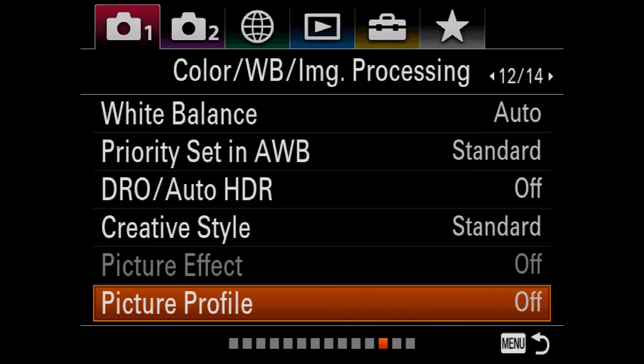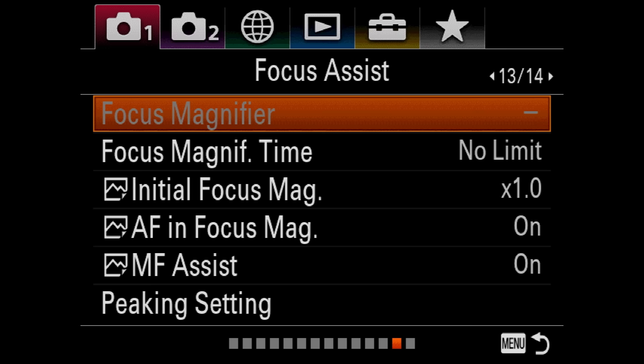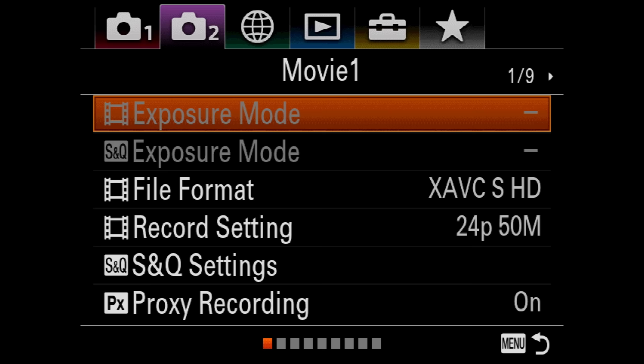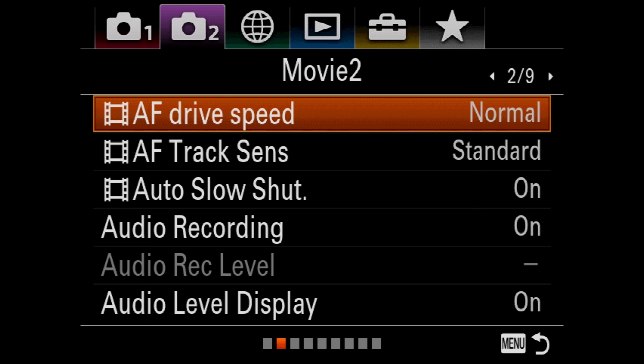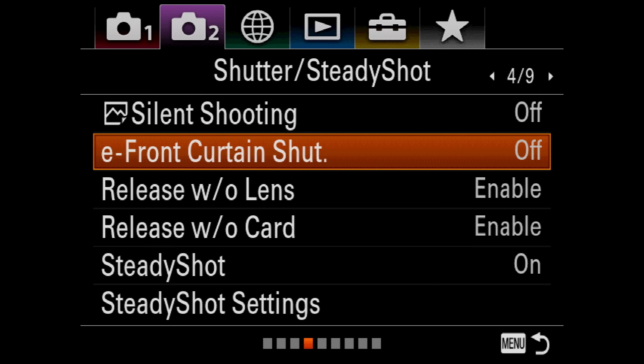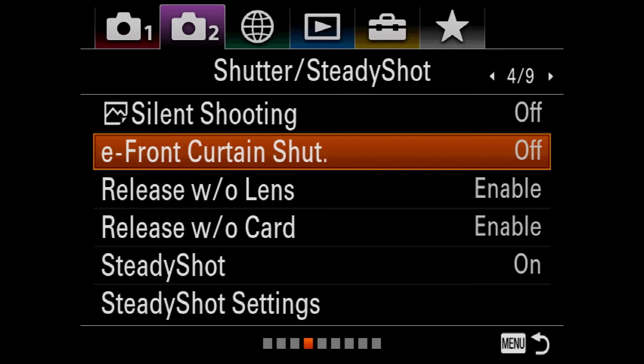Pages thirteen and fourteen, I don't change anything. Moving to camera section two — I'm going to skip the first three pages since those are more related to video. On page four, the important one is to turn off the electronic front curtain shutter. You want to make sure that's off because if you leave it on and use flash — like most of my work is with flash — you're going to get a bunch of lines that show up in your images.